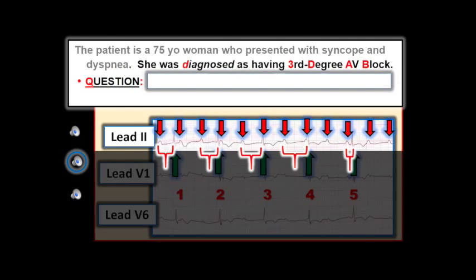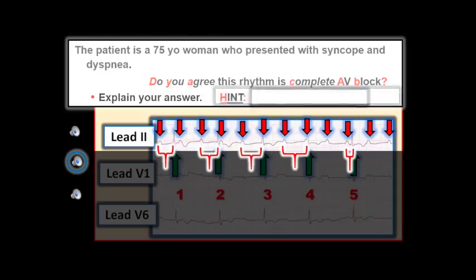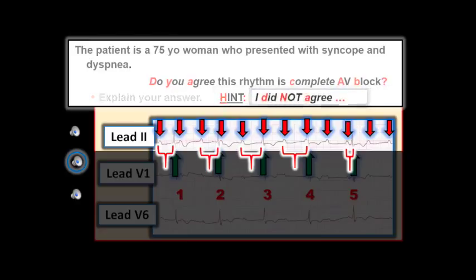Question: Do you agree that this is third degree, that is complete, AV block? Explain your answer. Hint: Can you explain why I did not agree that this rhythm strip shows complete AV block when I first saw it? I'll add that this patient eventually did receive a permanent pacemaker. That said, understanding why we cannot with certainty diagnose complete AV block for the rhythm strip shown here is crucial for optimal diagnosis of the AV blocks, and review of this concept is my reason for presenting this case.